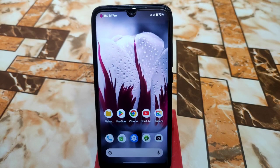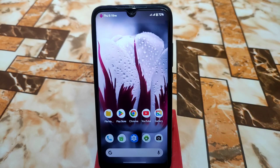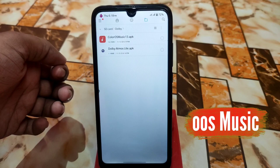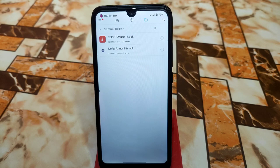Welcome back. In this video I'm going to review two applications: Dolby Atmos and ColorOS/OxygenOS music player. Both applications are available in APK format, so you don't need any root permissions. You can easily install them on any Android device. I tested it on Android 12.1 and it will work on Android 13 as well.